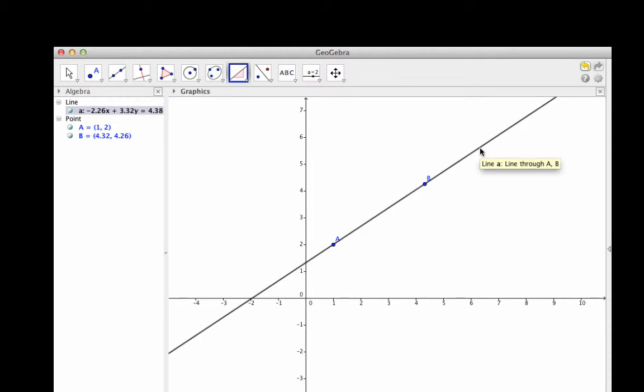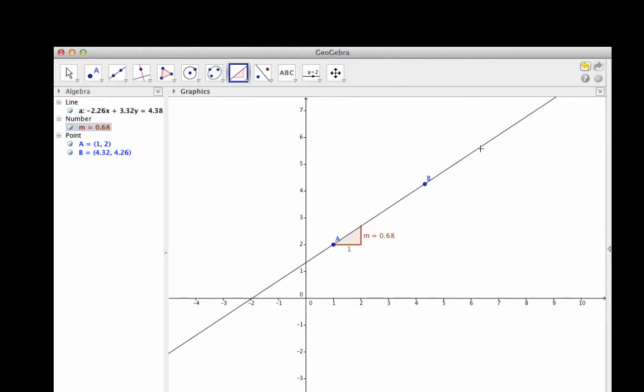What appears is a small right triangle with a base of one unit, which we would use for calculating the slope through rise over run. And the slope itself is displayed.